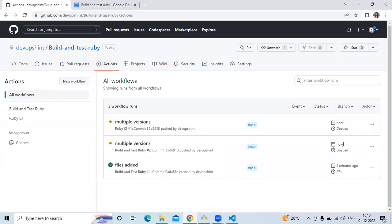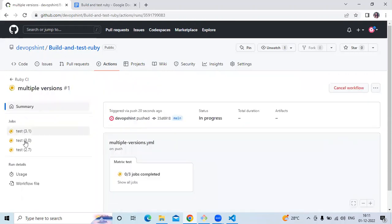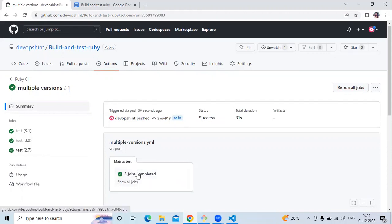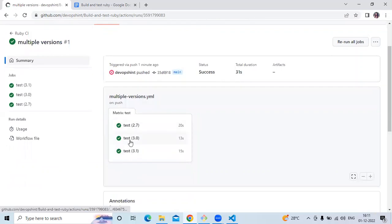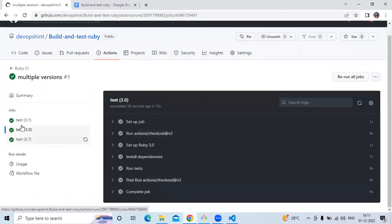Let's go to Actions and check. As you can see it's in progress — this is our workflow with multiple versions. We have three versions: 2.7, 3.0, and 3.1. You can see one job complete of three, and now three jobs completed. If I click on all jobs, and if I want to check the 3.0 version, you can see the steps. If you want to check a particular version you can click on it and just check. It's done.